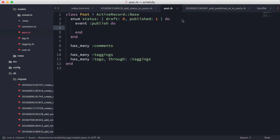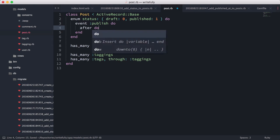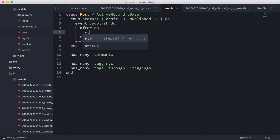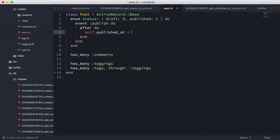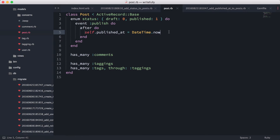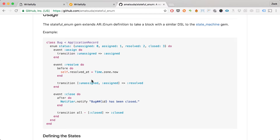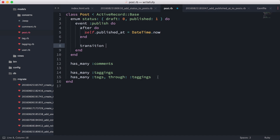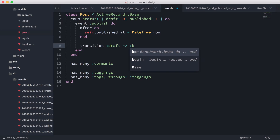In the publish event we're going to add an after callback: `self.published_at = DateTime.now`. So basically it's going to take the timestamp at the time this code runs and save it into the field. Then we define the transition — we want to transition from draft to published.